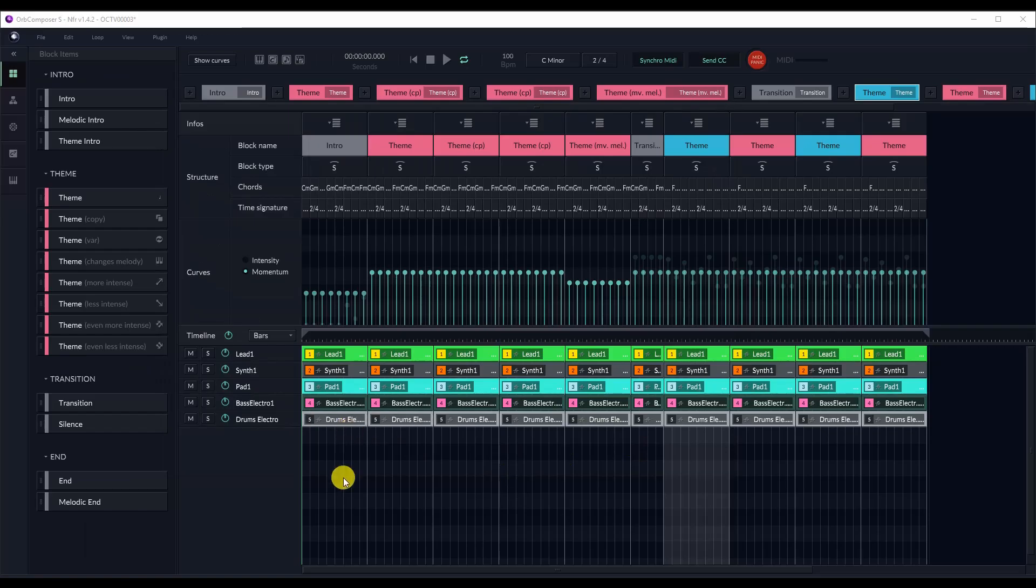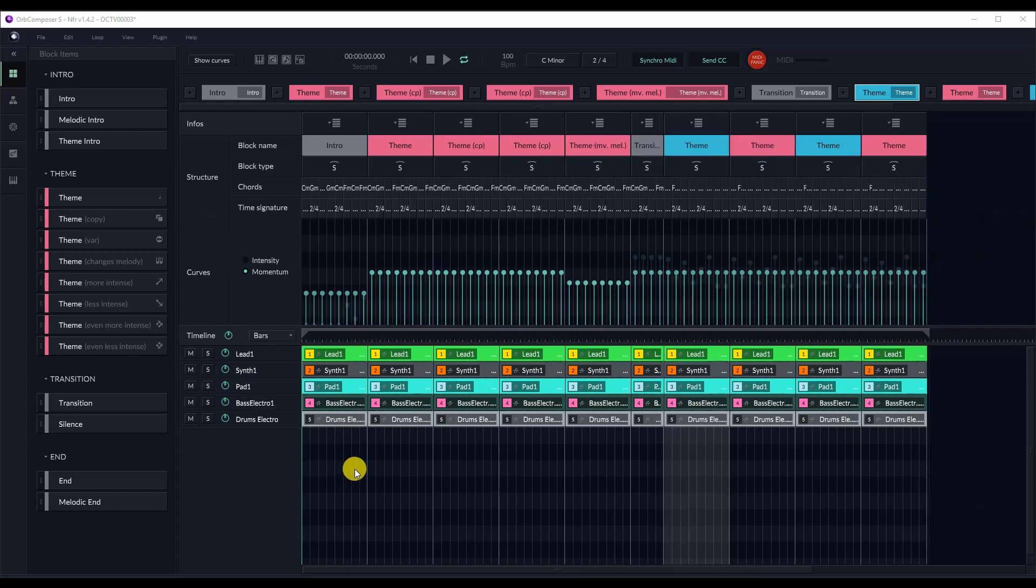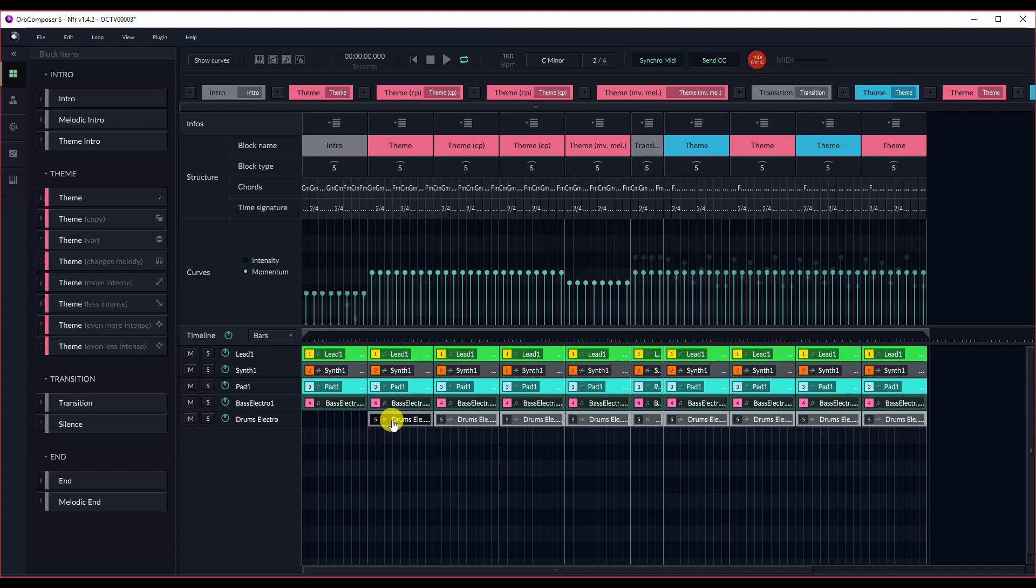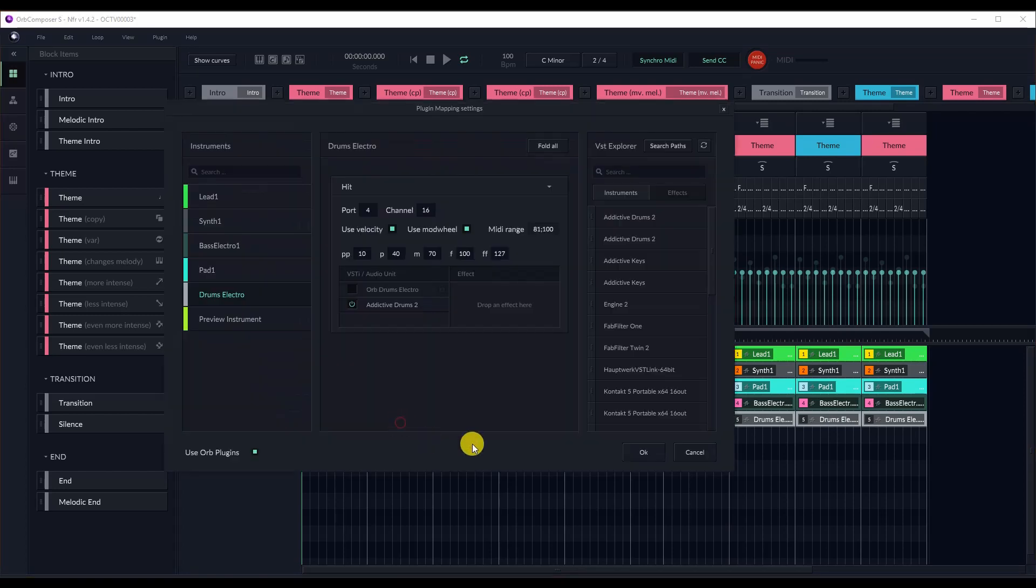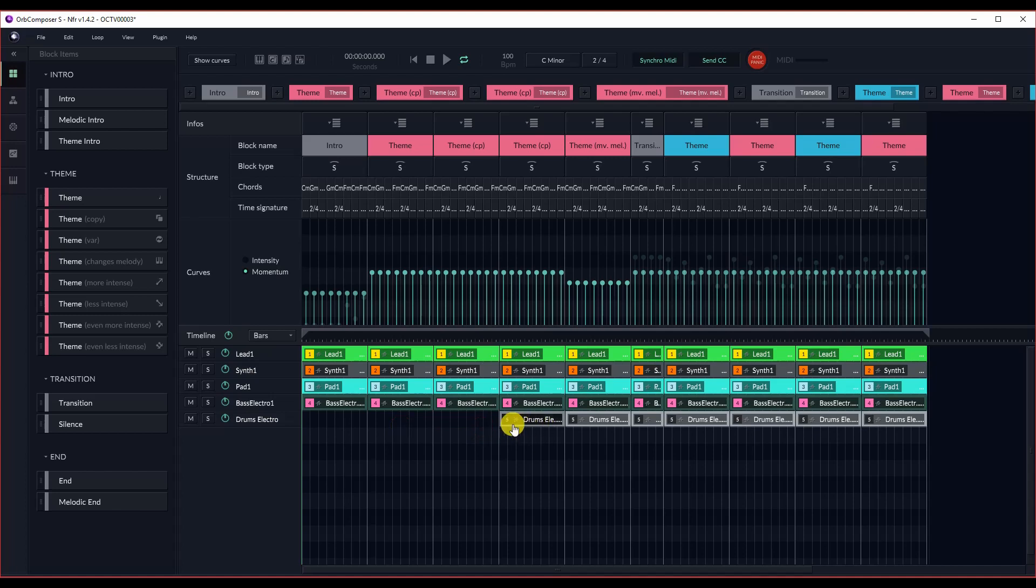And in this case, I'm going to be using the Addictive Keys Lindrum. And last but not least, we're going to start to get our track together. So as you can see, Orb Composer by default sort of orchestrates everything. And I want to vertically develop this track. I want it to start small and work its way up.